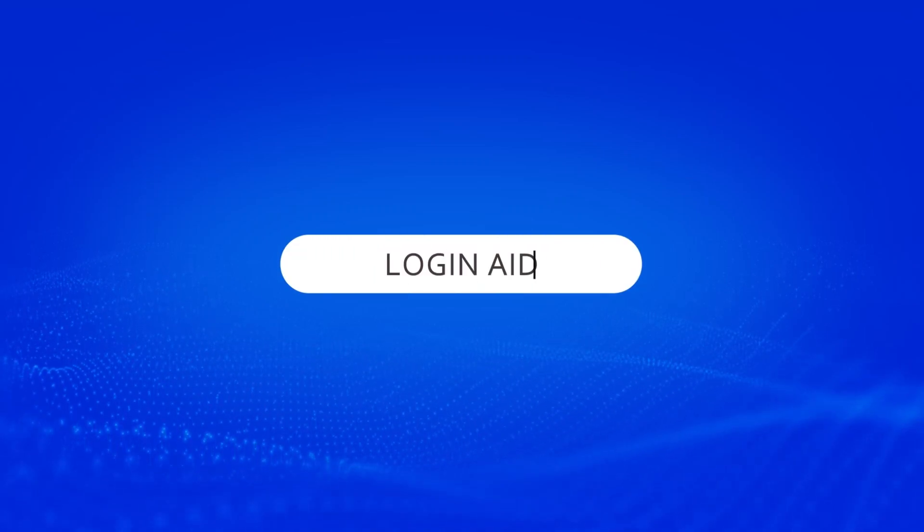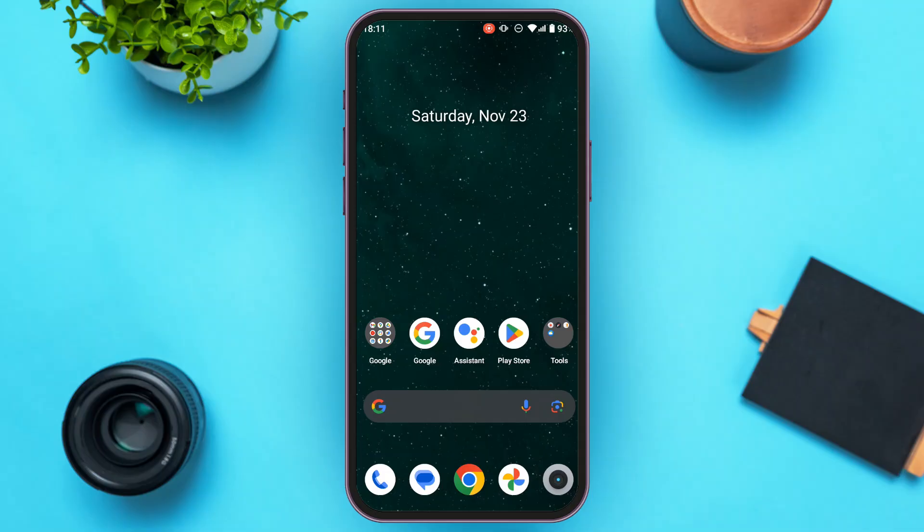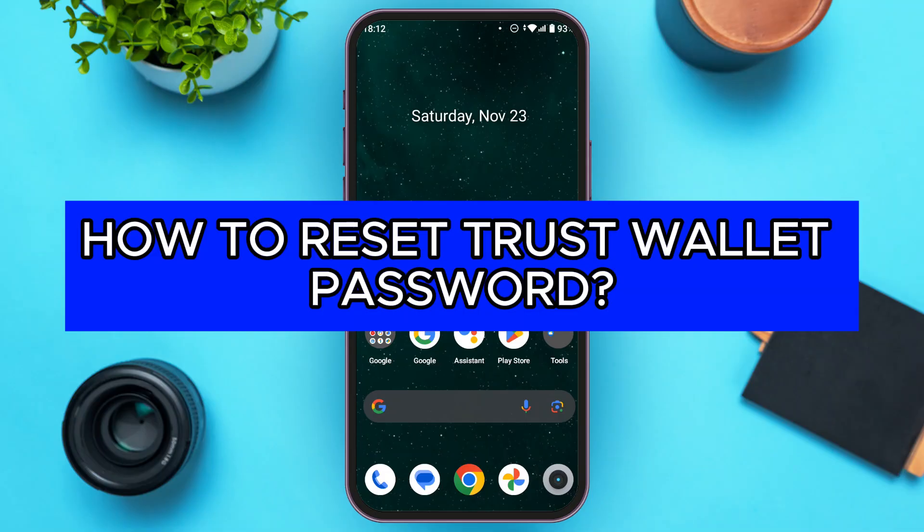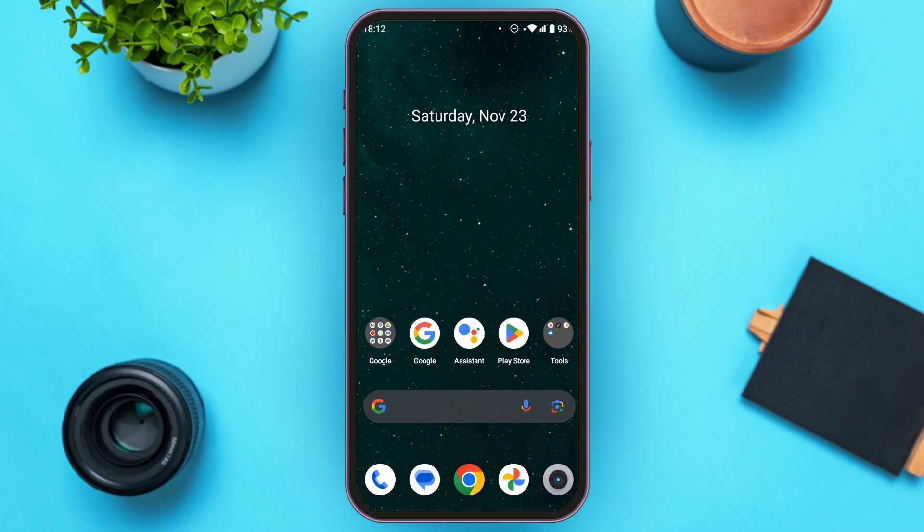Hello everyone, welcome back to our channel Login Aid. In this video I will guide you on how to reset Trust Wallet password. If you also want to reset Trust Wallet password, this video is just for you. Follow the simple steps and you'll be able to do it.